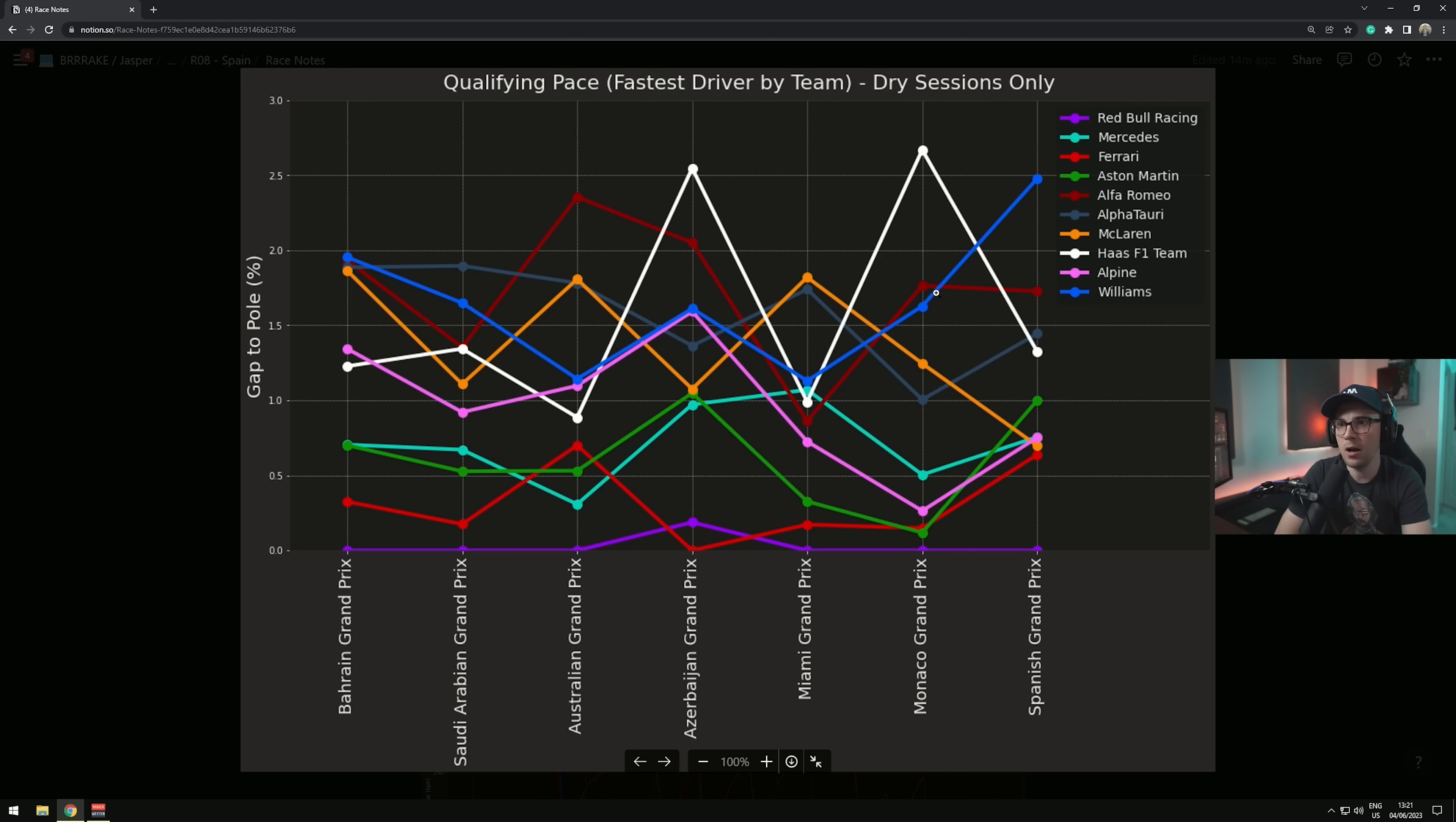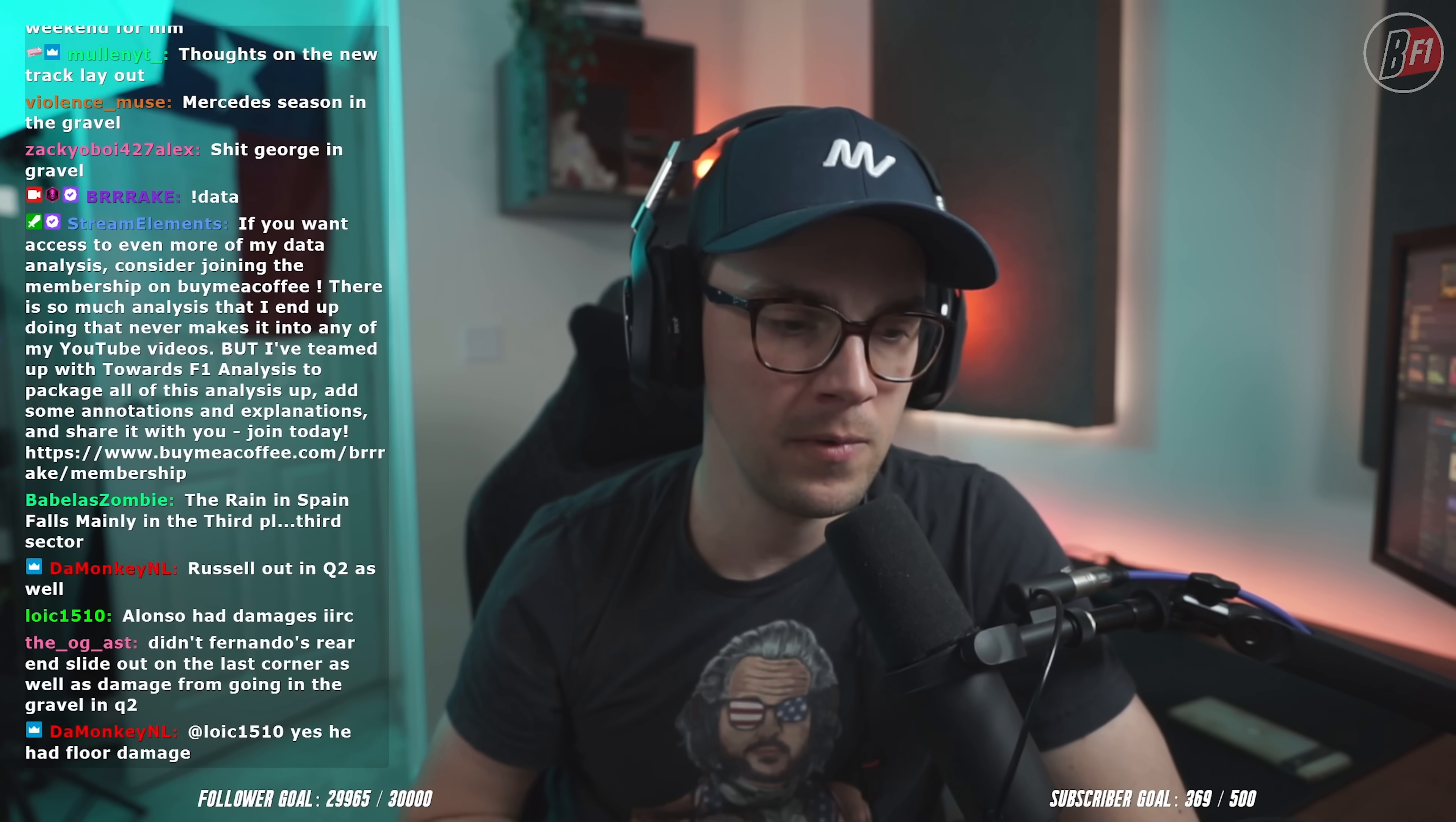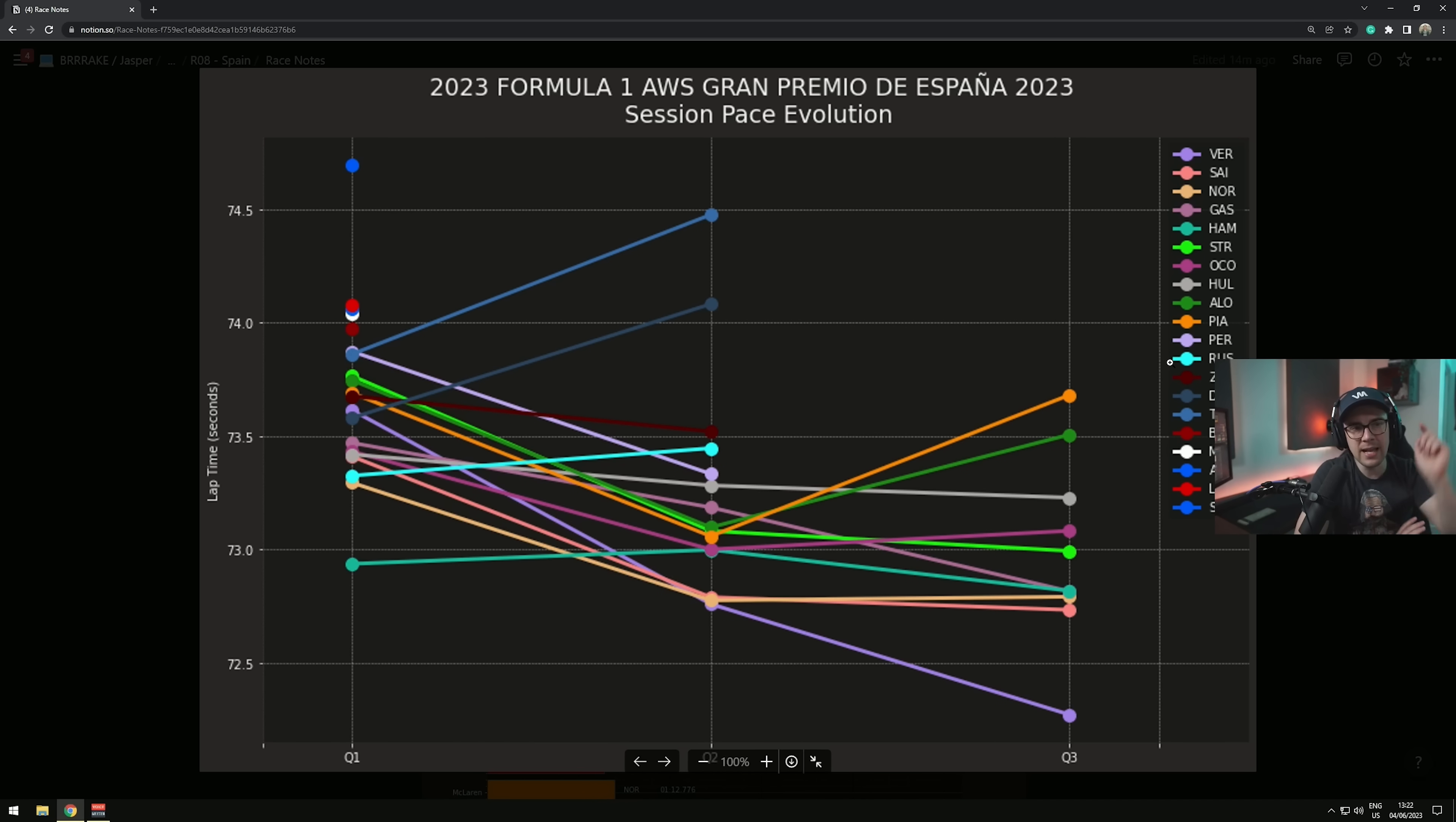McLaren found an improvement this weekend and Lando is so far up because the midfield relative to Red Bull dropped the ball massively. I think Lando did a really good job in qualifying. Haas, their ping pong, every other qualifying session is all over the place so I don't understand it.